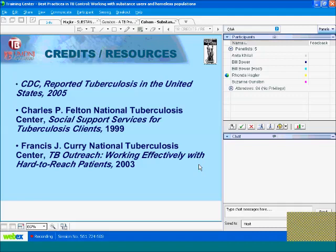Suzanne Gunston: Good morning. I hope to build on the presentations of Drs. Colson and Hagler, who provided epidemiological information and clinical strategies to support workers in this program. My presentation will describe the process we used here in Maine to develop and implement shelter interventions aimed at limiting the transmission of TB in Maine's homeless shelters. I'll be describing a systems approach. Our recommendations and accompanying toolkit were the result of a statewide collaborative process that involved shelter and corrections staff, medical providers, and health department personnel.